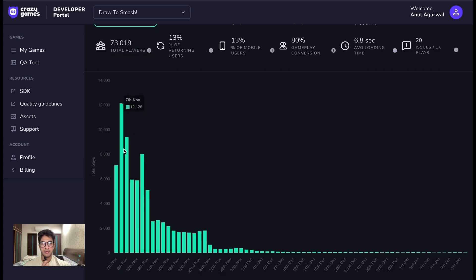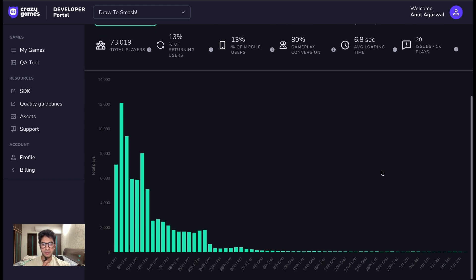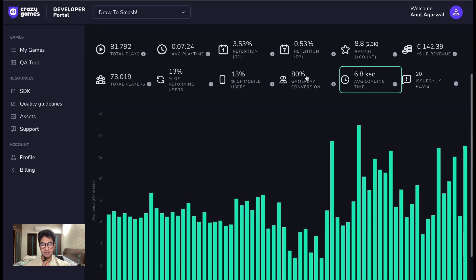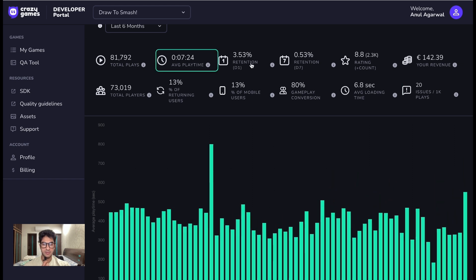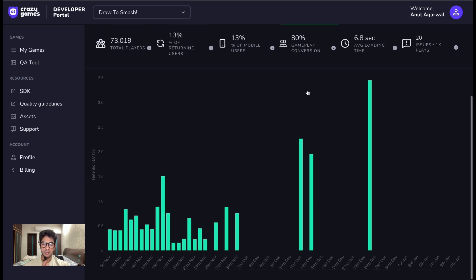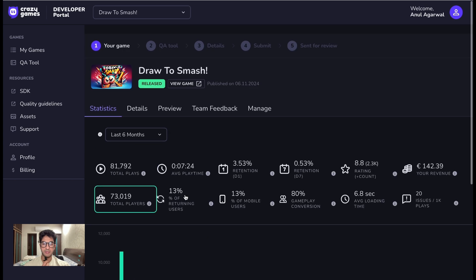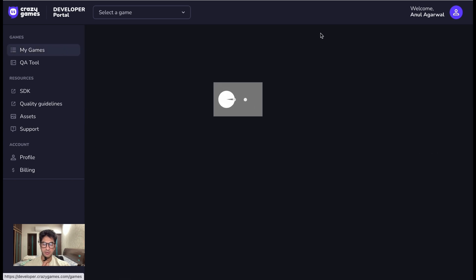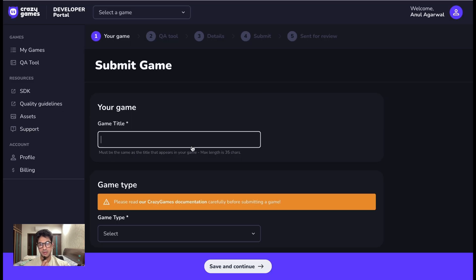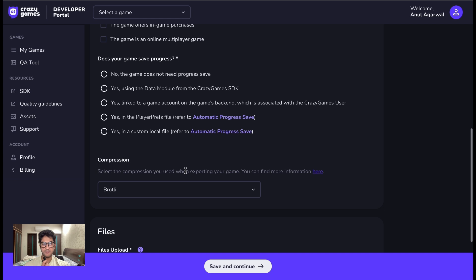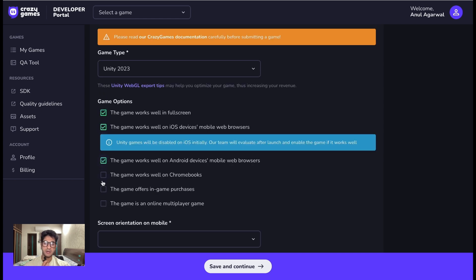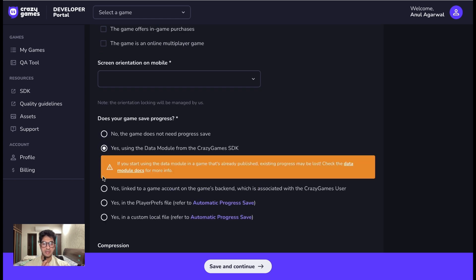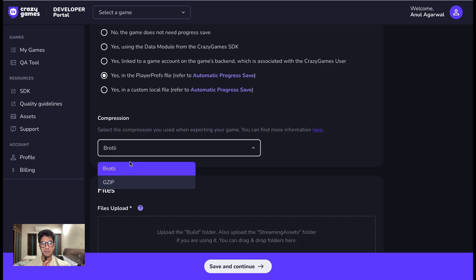So for one of my games here, you can see that you can view a lot of data from play count to revenue to the loading time, engagement, and retention as well. So it's pretty good for the developers who can publish a game on Crazy Games because all of this data can help you improve the game, see how players are playing, where they are churning off, or some other details like that.